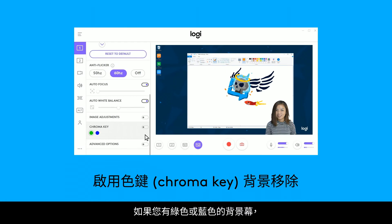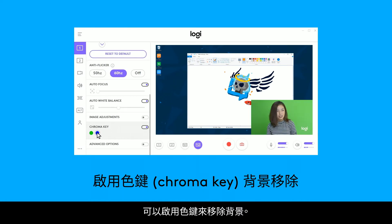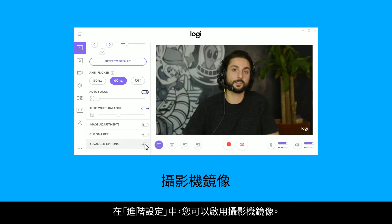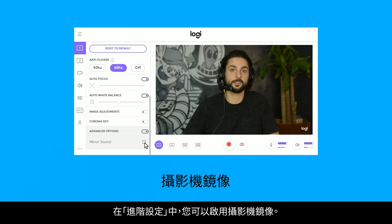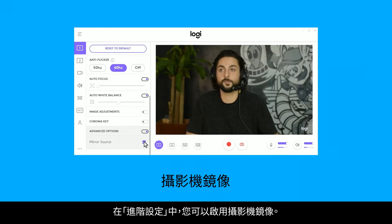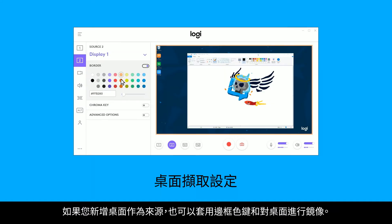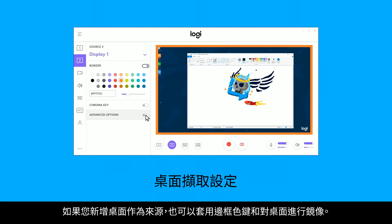If you have a green or a blue backdrop, you can activate chroma key to remove the background. In the advanced settings, you can enable camera mirroring. If you add a desktop as a source, you can also apply a border, chroma key, and mirror the desktop.